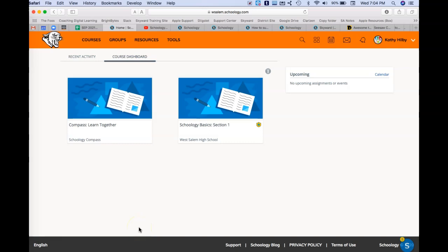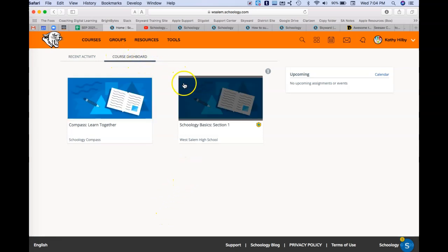Let's take a look more specifically at courses. When you log in, it's going to show you your course dashboard, and these courses are pre-populated by Skyward.